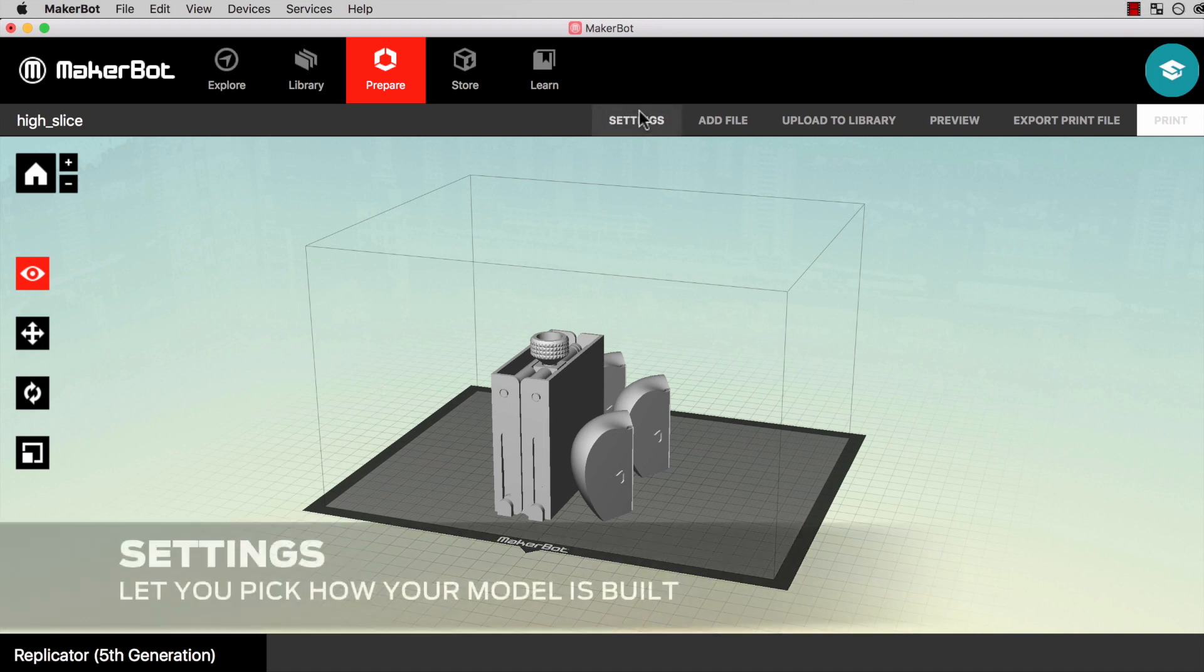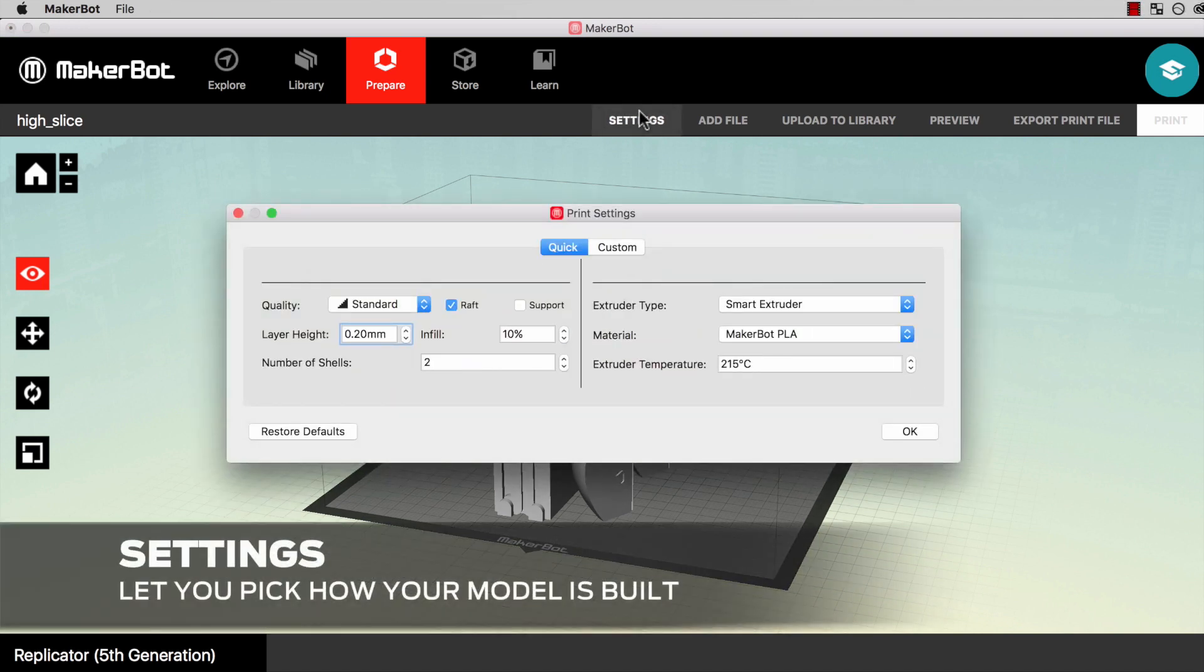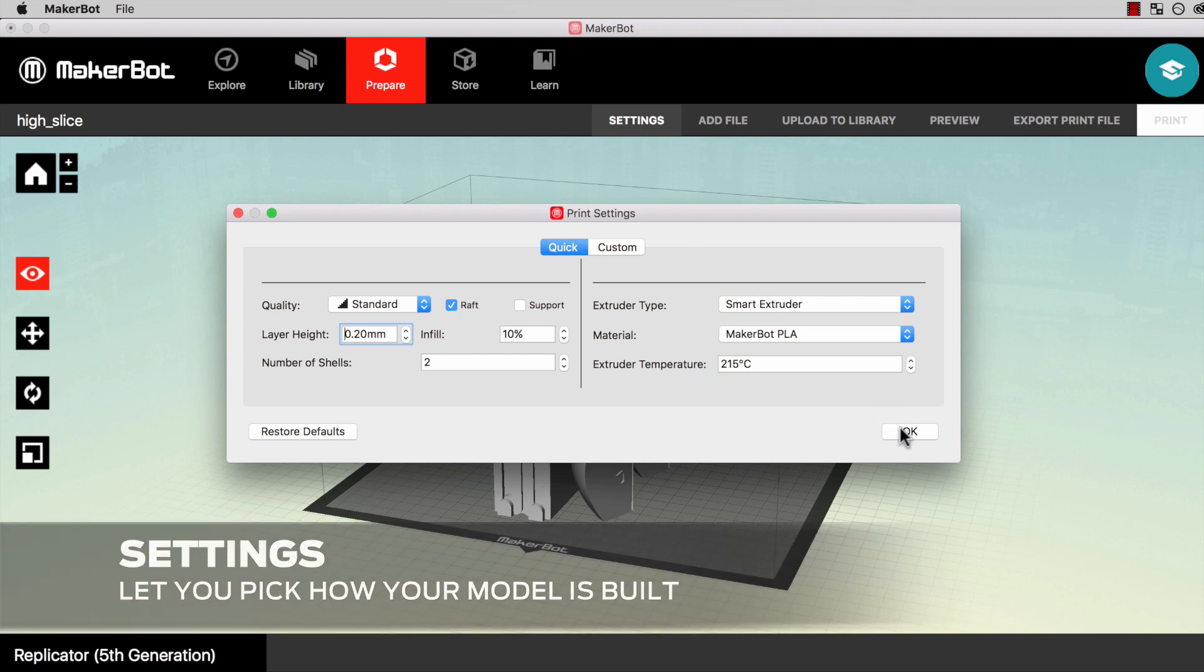Similar to print preview and 2D printing, MakerBot Desktop serves as the utility where you pick your print settings.